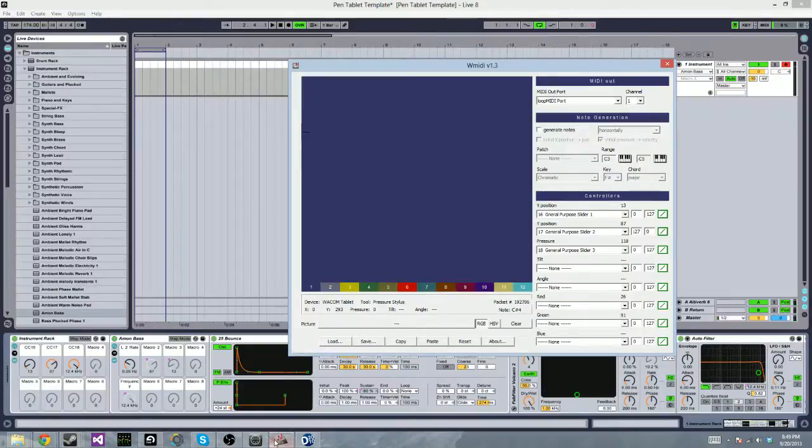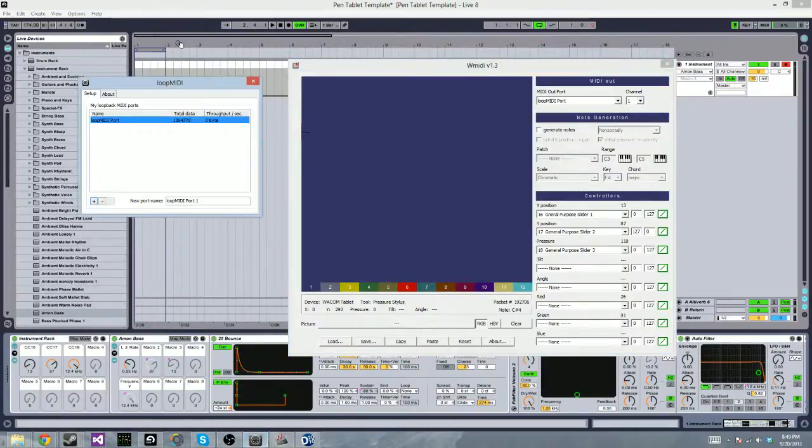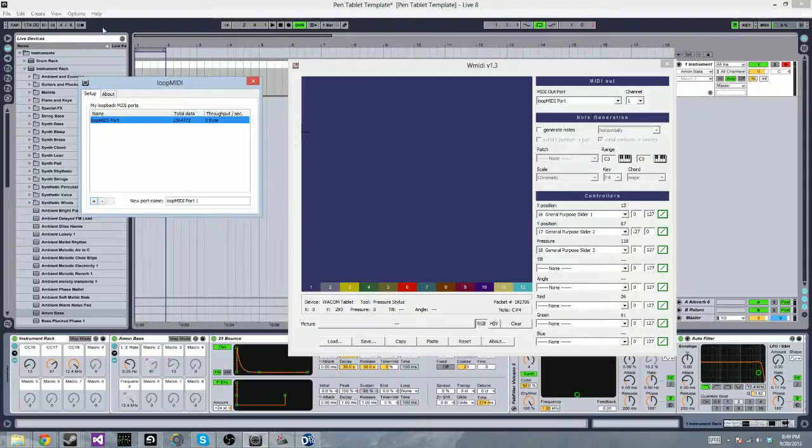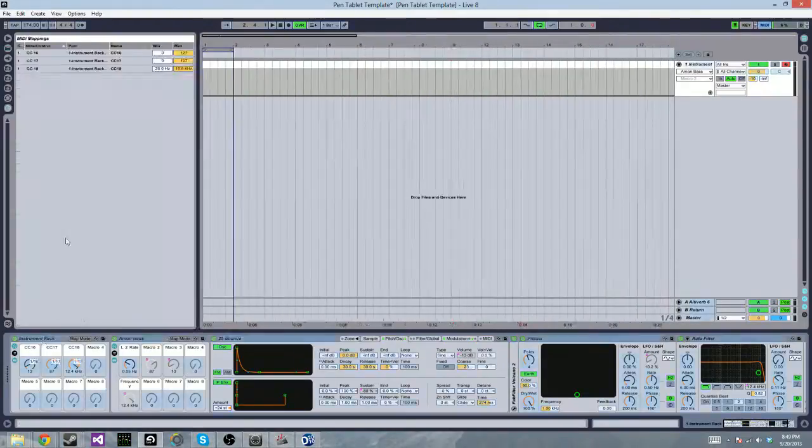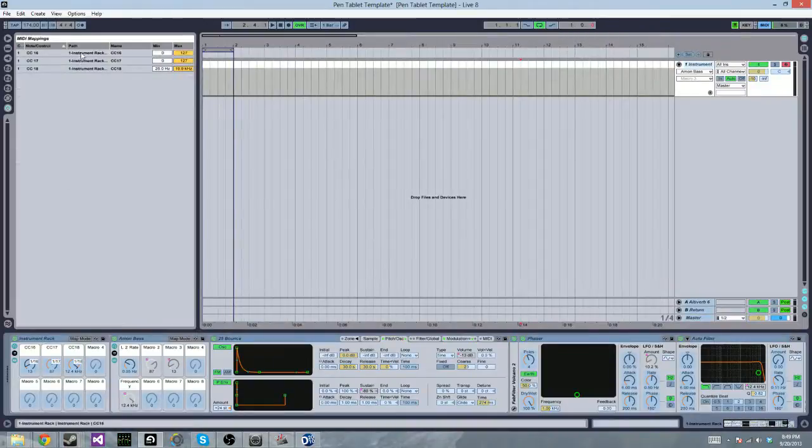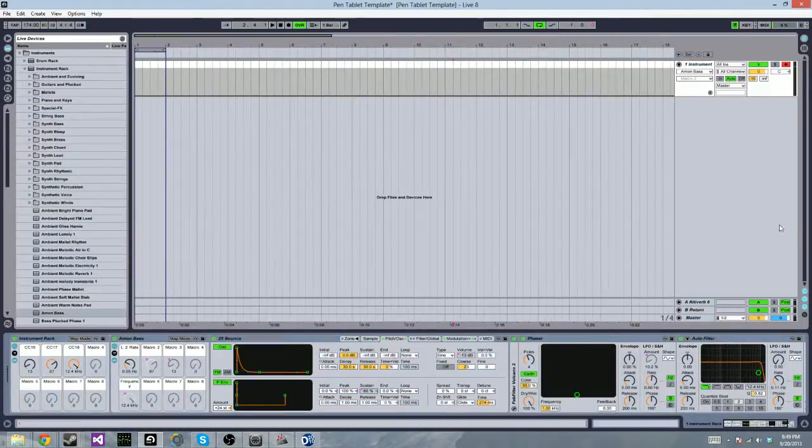So anyway, again, WMIDI running through loop MIDI from Tobias Erickson. Use it as an input and just route in here through MIDI. CC16 going to this one, CC17, CC18, and just map them out how you like it.